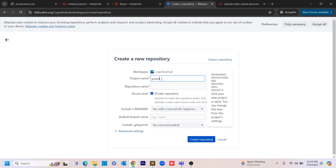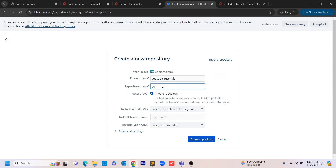The repository name I'm giving is 'YouTube Tutorials', and I'm also giving the same as the project name. I'm making it a private repository, but if you want to make it public — basically open source — you can remove the access level restriction.